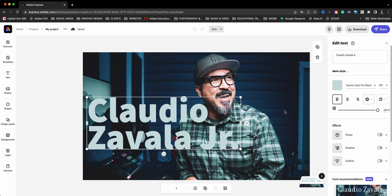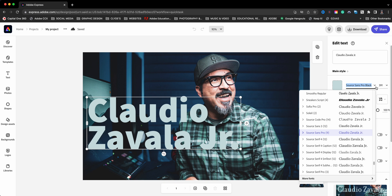And if I want to change the font, I can go ahead and search a different font. But for this effect, you want to use a font that is somewhat thick like I have here. It just is more noticeable for this effect that we're trying to create. I'm going to go ahead and leave that Source Sans Pro there.